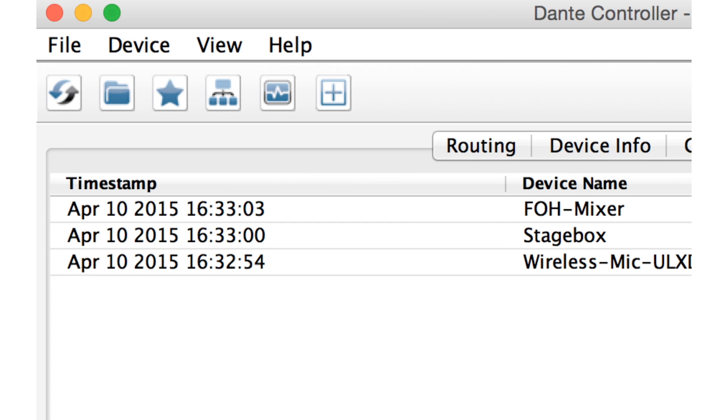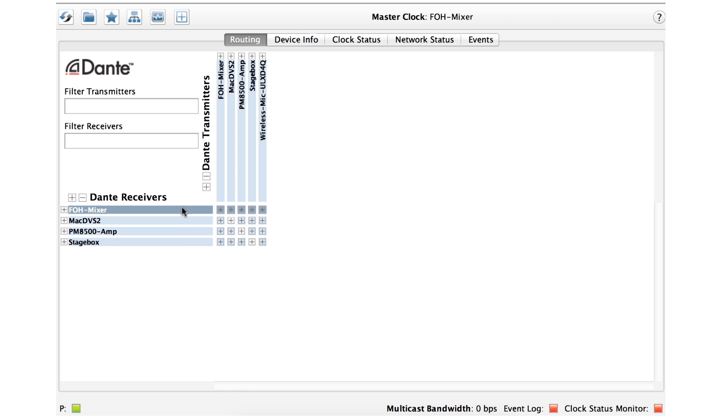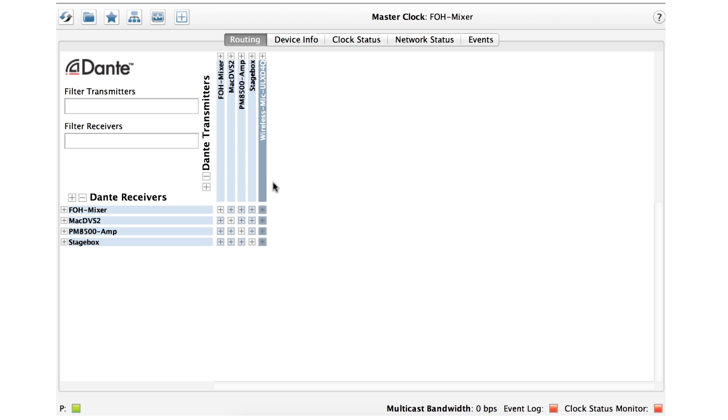In this video, we'll focus mainly upon the routing and clock settings tabs in Dante Controller, as they are the most heavily used. The routing view displays receivers along the left vertical axis and transmitters along the top horizontal axis. The same devices often appear on both axes, as they contain both transmitting and receiving channels.